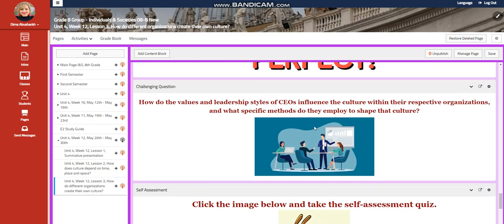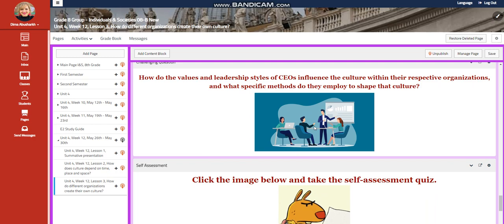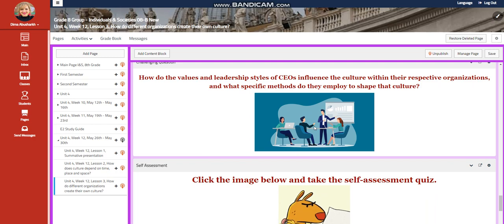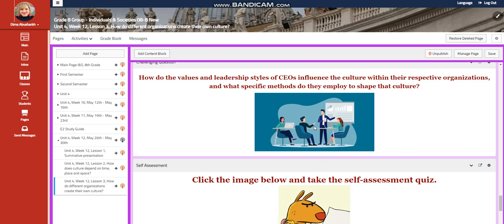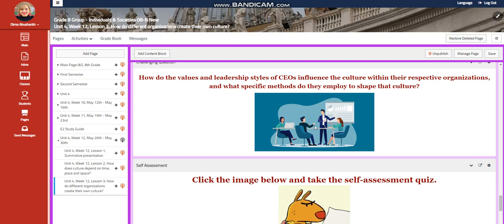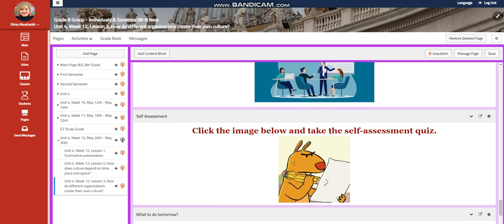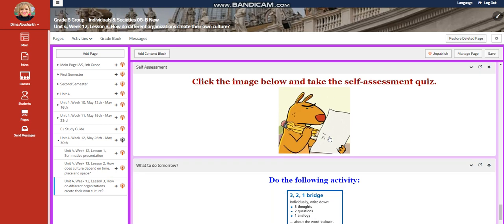Further practice. The challenging question this time, you're going to discuss how do the values and leadership styles of CEOs influence the culture within their respective organizations, and what specific methods do they employ to shape that culture?